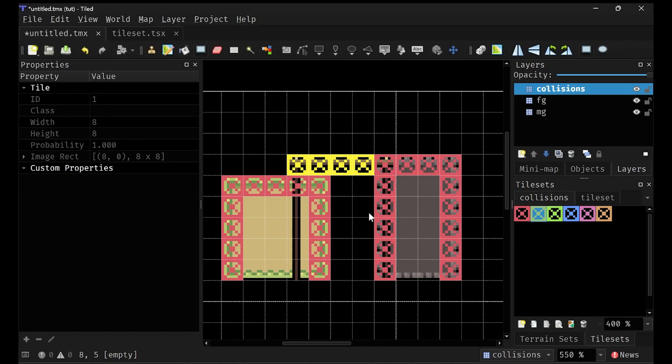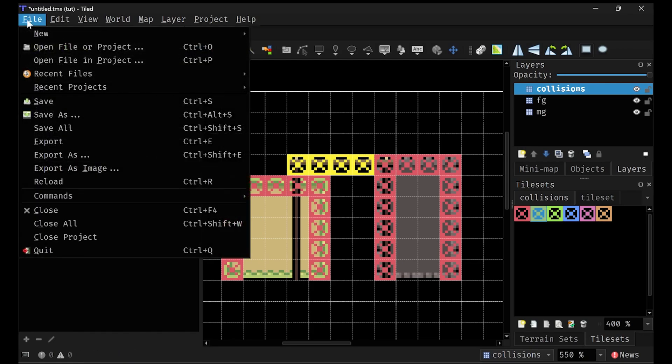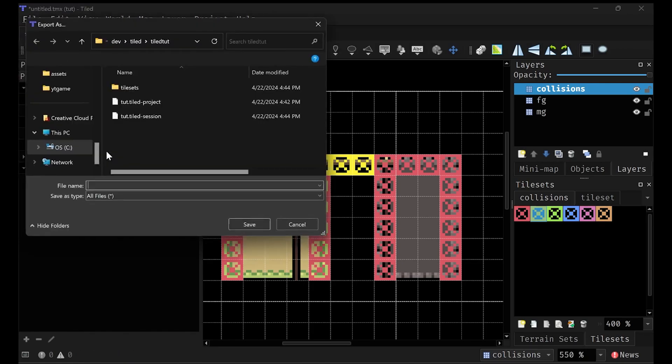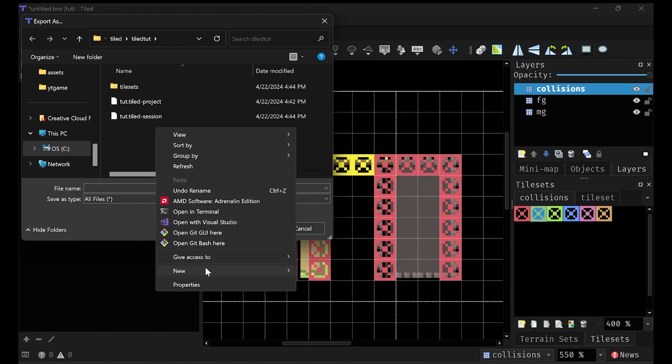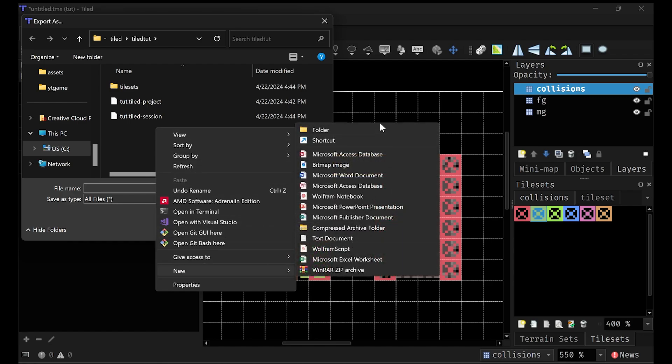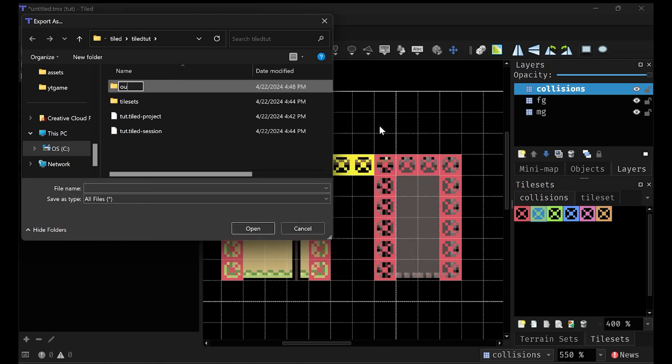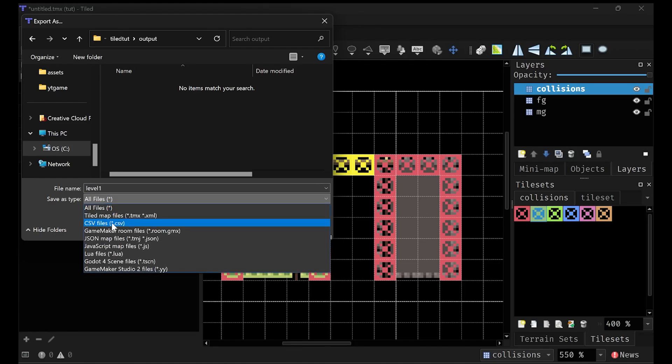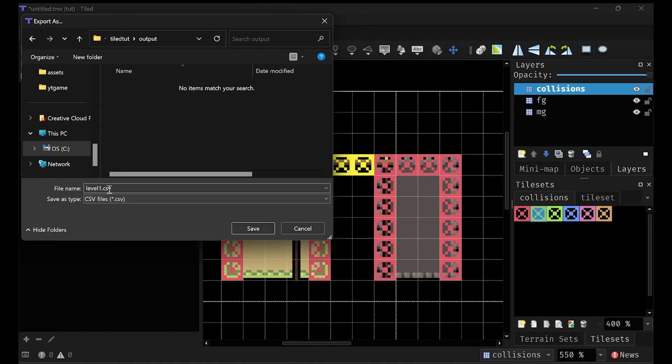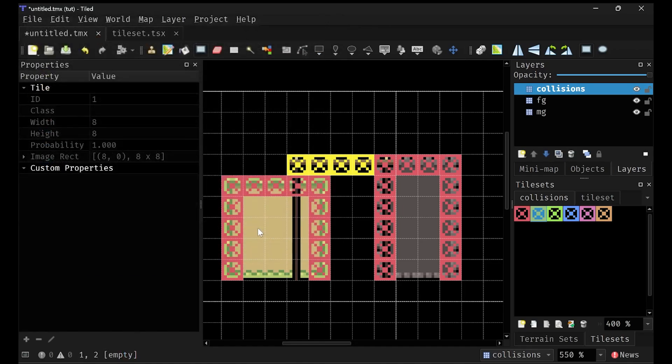Now we're not going to be doing collisions in this video. That will probably be next video, but yeah, you get the idea. Okay. So now we want to actually export this. So what we can do is we just go to file export as, and pick a location. I'm just going to create a folder called output and then specify a prefix. I'm going to say level one, specify the file type, which is CSV for me, click save.